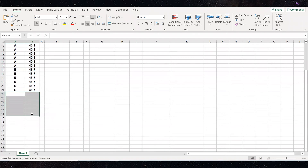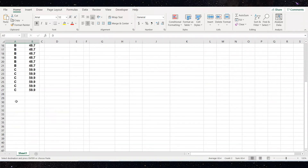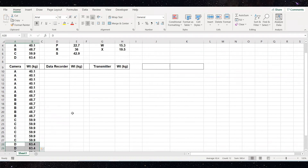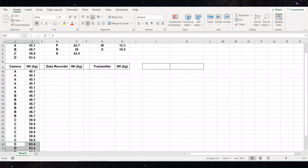I'm going to do the same thing for C and for D. I highlight six of those and hit enter. I do the same for D — there are six of those, hit enter. Now I have six options for camera A, six for B, six for C, and six for D. I'm going to save this.